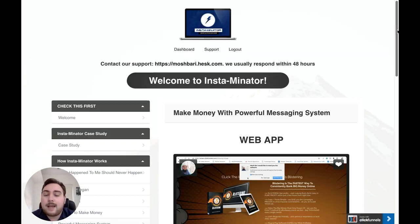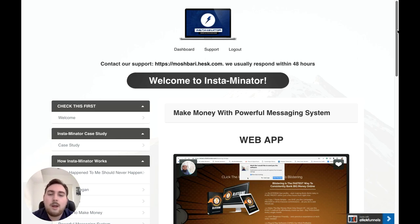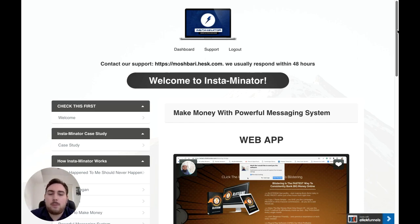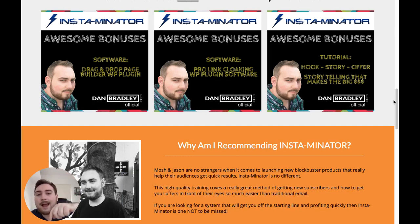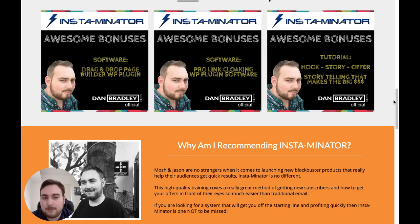With that said, let's jump over and take a look at the bonuses I've put together for you guys. As always, I've put together some custom bonuses to make sure you get the most amount of value possible out of Instaminator. You're going to get all of these bonuses included absolutely free of charge when you check out using the link below this YouTube video. The first bonus you're going to get is a drag-and-drop page builder — think of a light version of something like ClickFunnels — where you can drag and drop elements into place and make these particular pages for your push notifications in minutes.